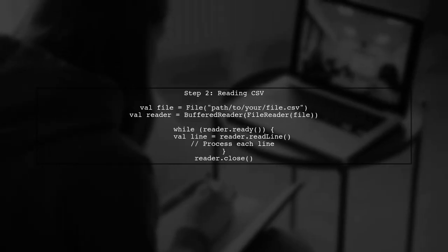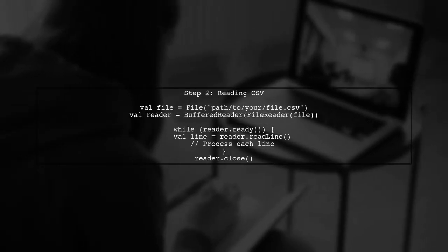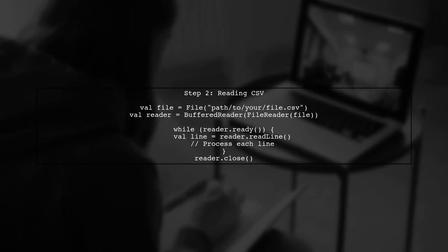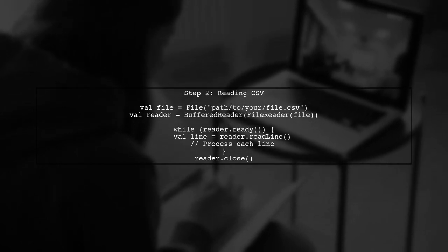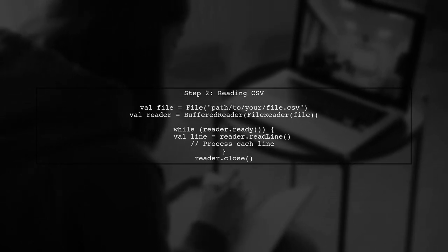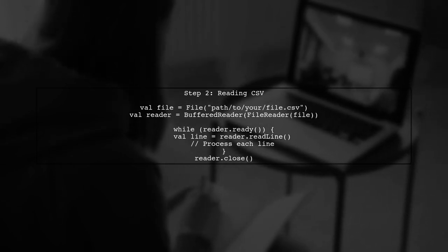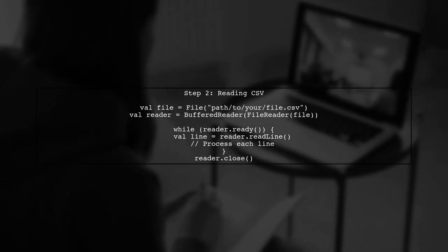Next, we will use the BufferedReader class to read the CSV file. This allows us to read the file line by line efficiently. Here's how you can do it.